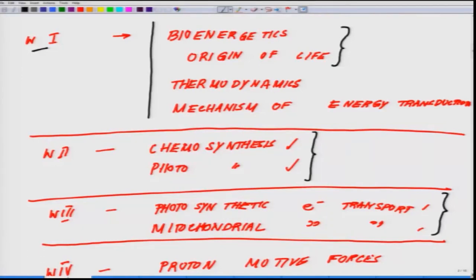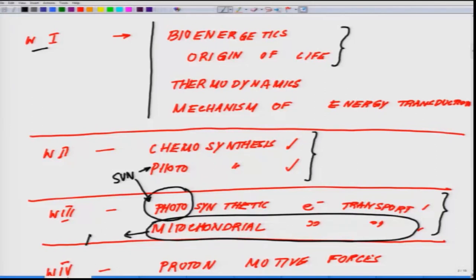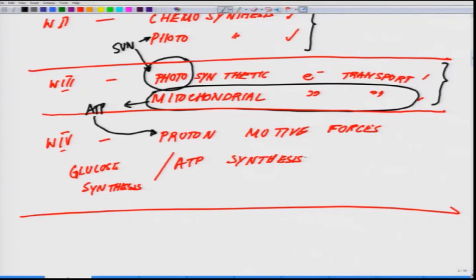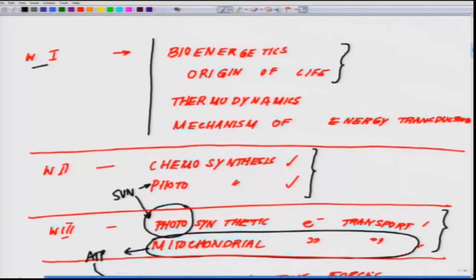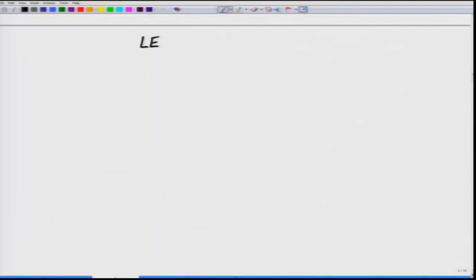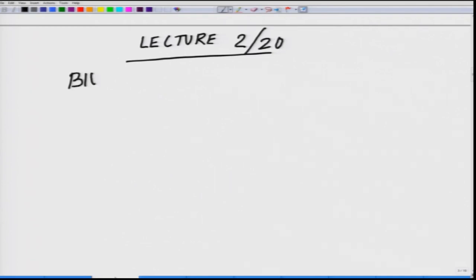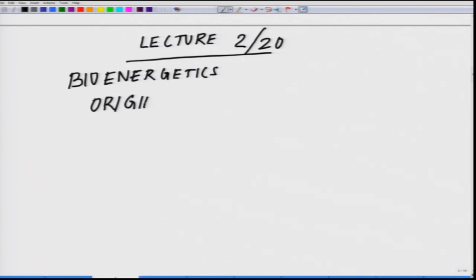Next we will cover the electron transport — what we talked about in the photosynthetic electron transport, the one which is driven by the sun. Similarly, how that electron transport helps the mitochondria to synthesize molecules like ATP, taking us to the most fundamental thing: ATP synthesis or glucose synthesis. To start off, today is our second class — bioenergetics and the origin of life.